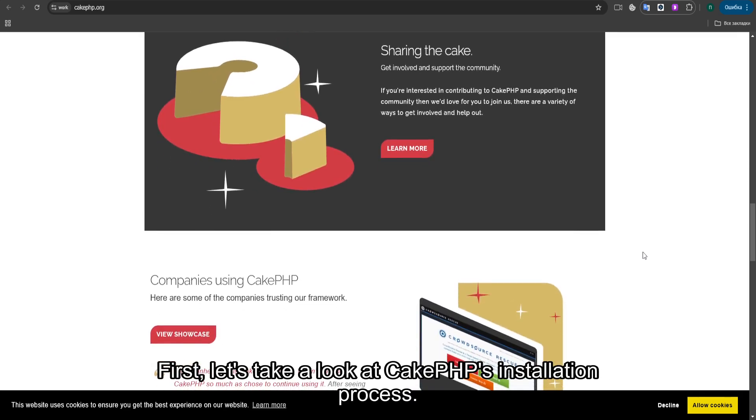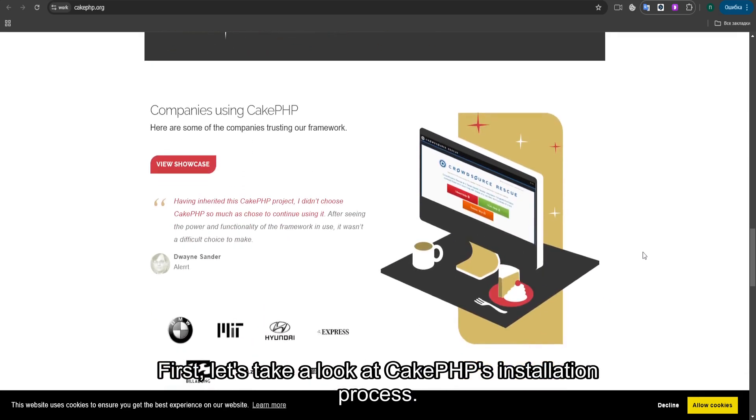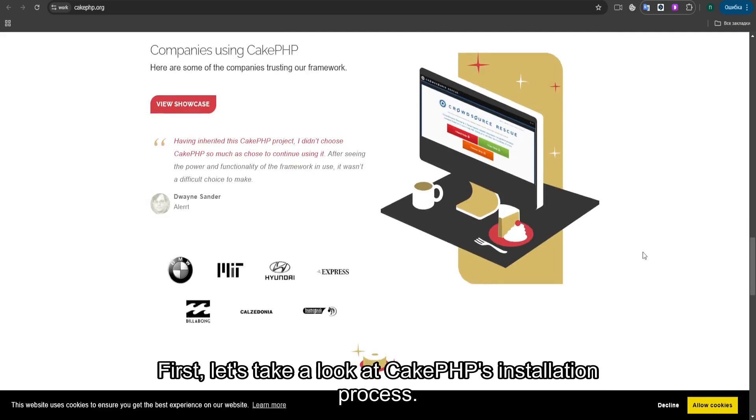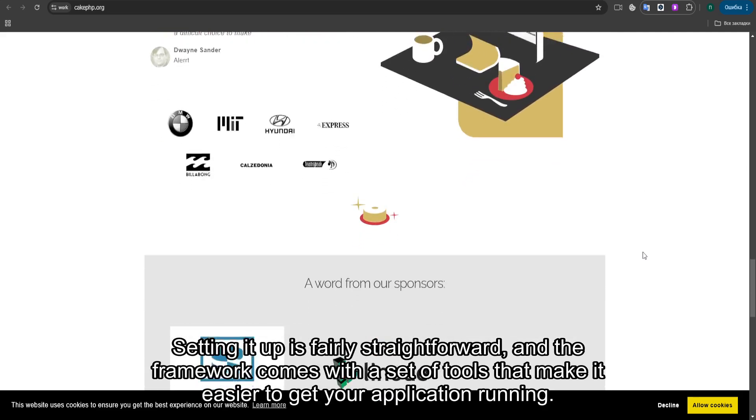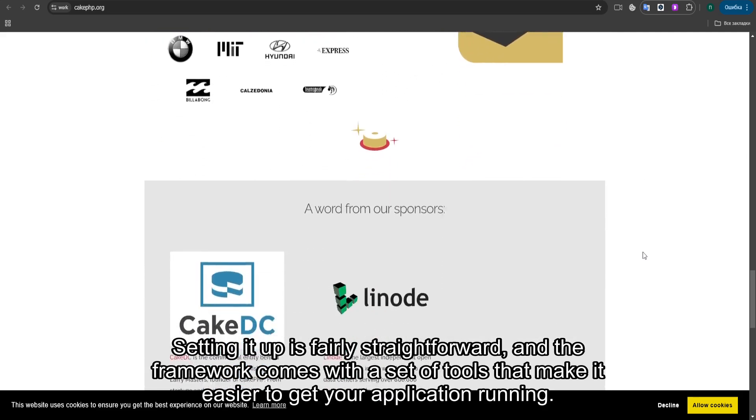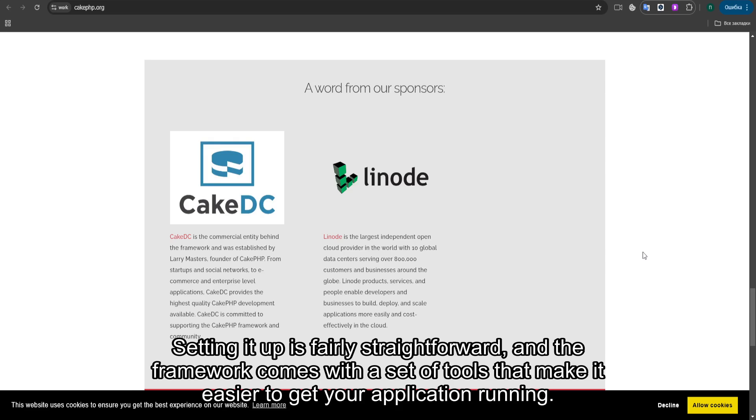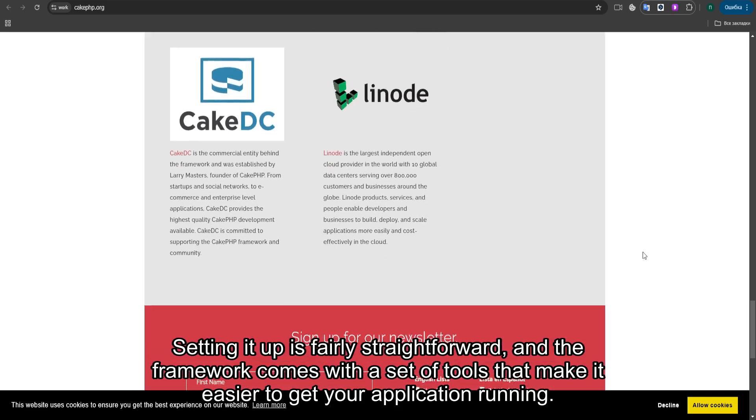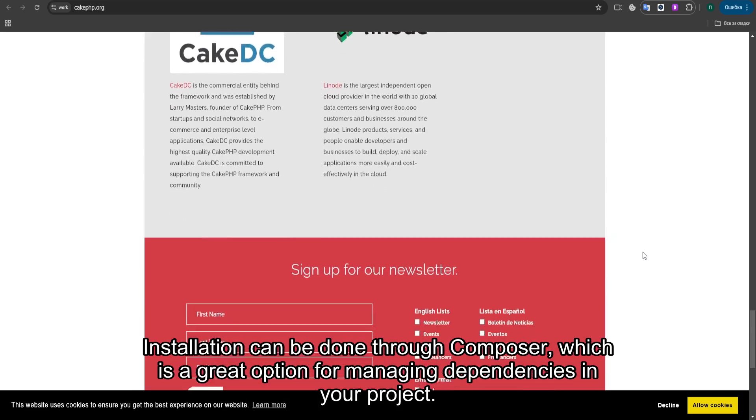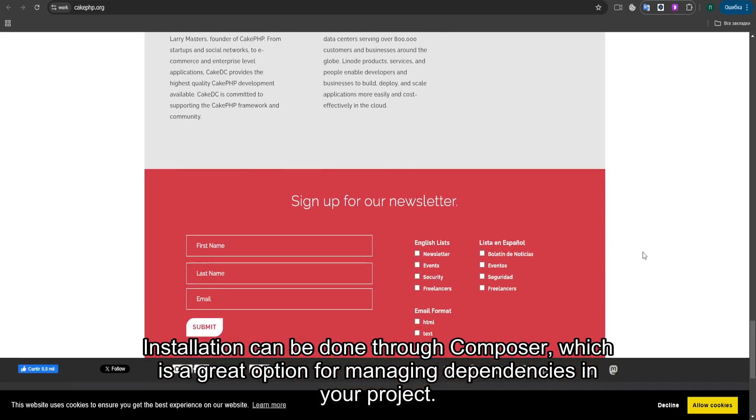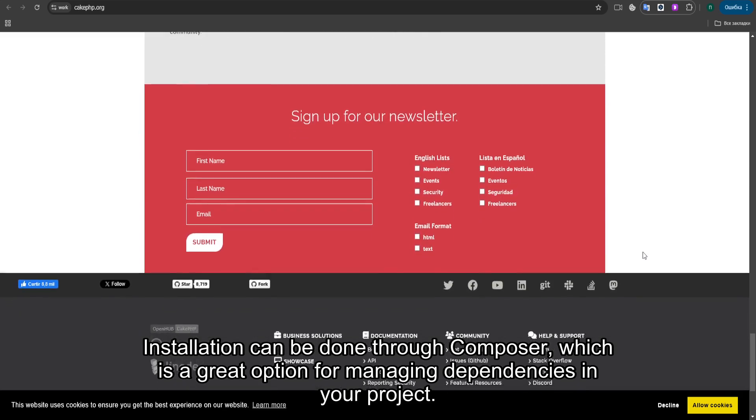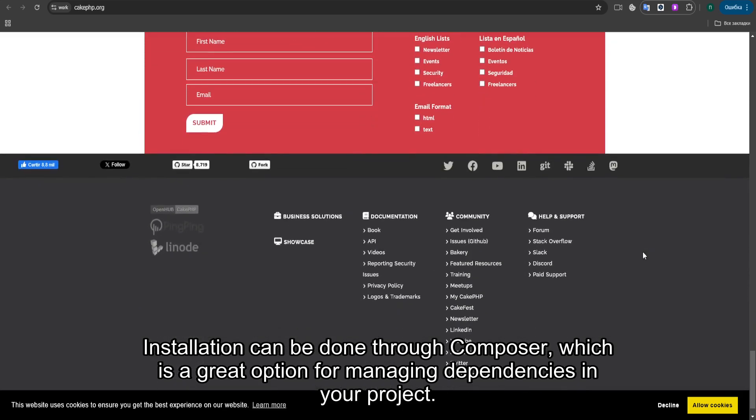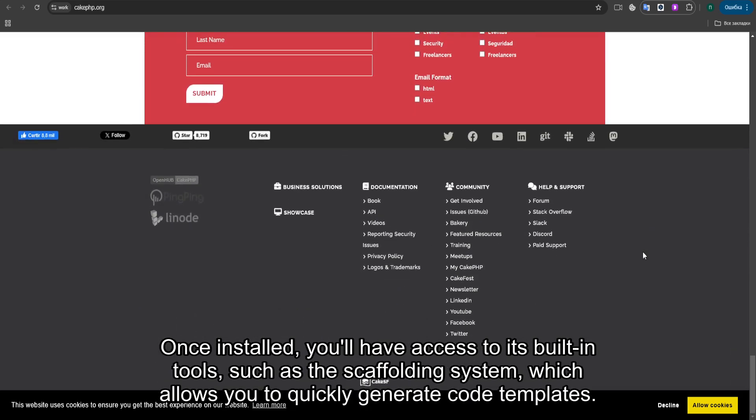First, let's take a look at CakePHP's installation process. Setting it up is fairly straightforward, and the framework comes with a set of tools that make it easier to get your application running. Installation can be done through Composer, which is a great option for managing dependencies in your project. Once installed, you'll have access to its built-in tools, such as the scaffolding system, which allows you to quickly generate code templates.